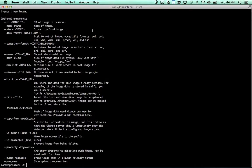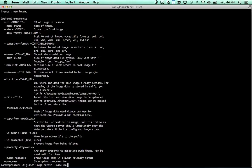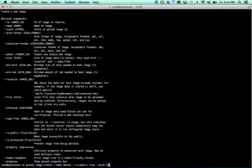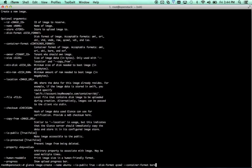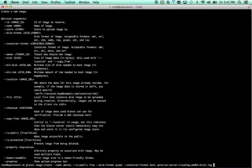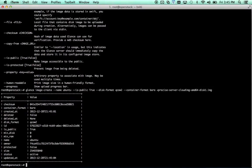So, let's say glance image create name ubuntu. We'll make it public. Is public true, which means that any tenant can use this. The disk format is qcow2. And you'll need to check that when you download the image. Most OpenStack images are in qcow2. Container format is bare, which is also typical for OpenStack images. And we're just going to go ahead and redirect from there. And you can see we've created an image.